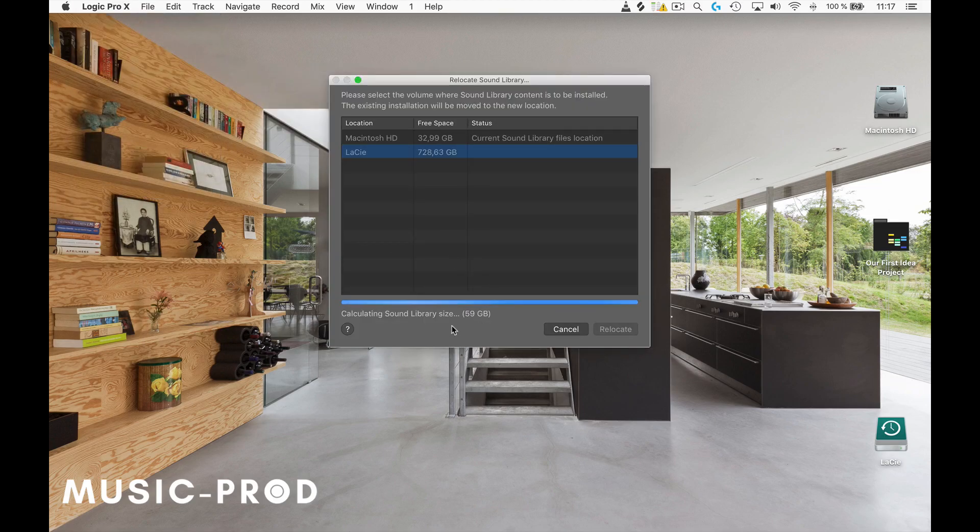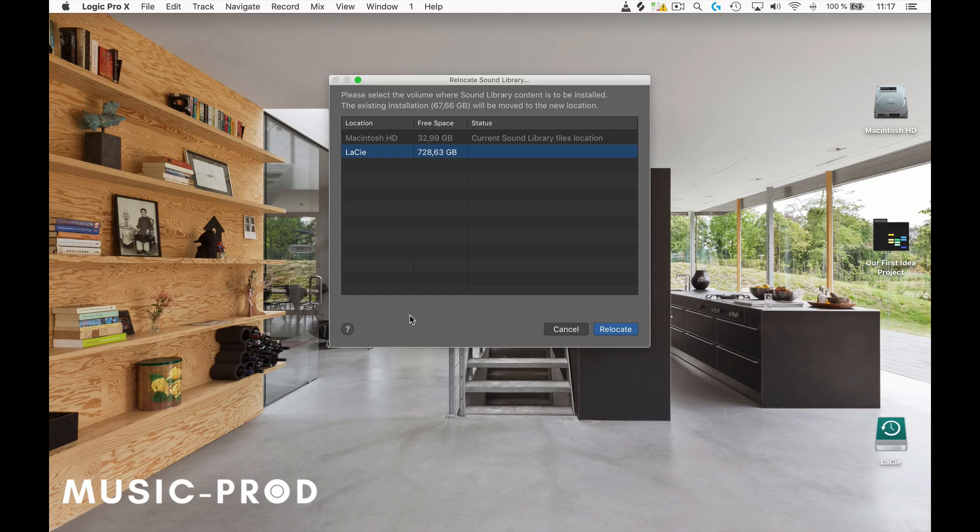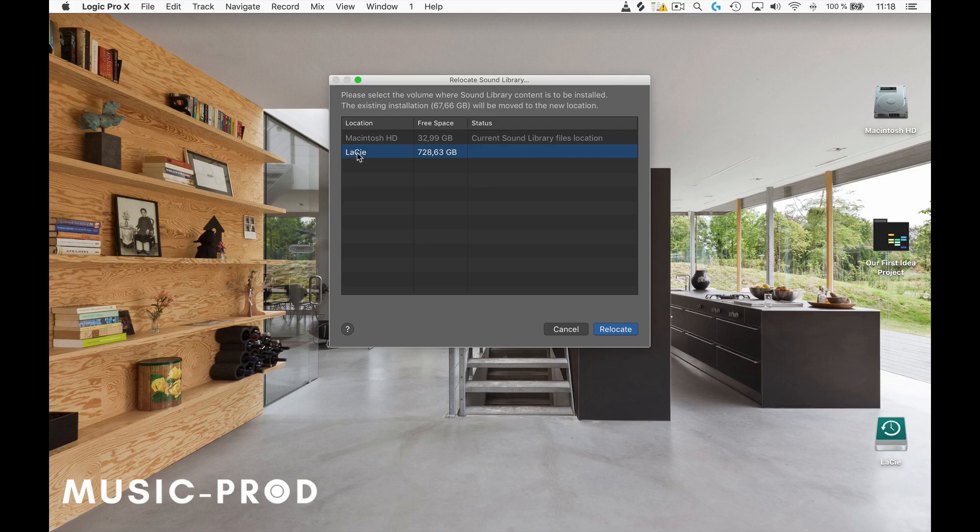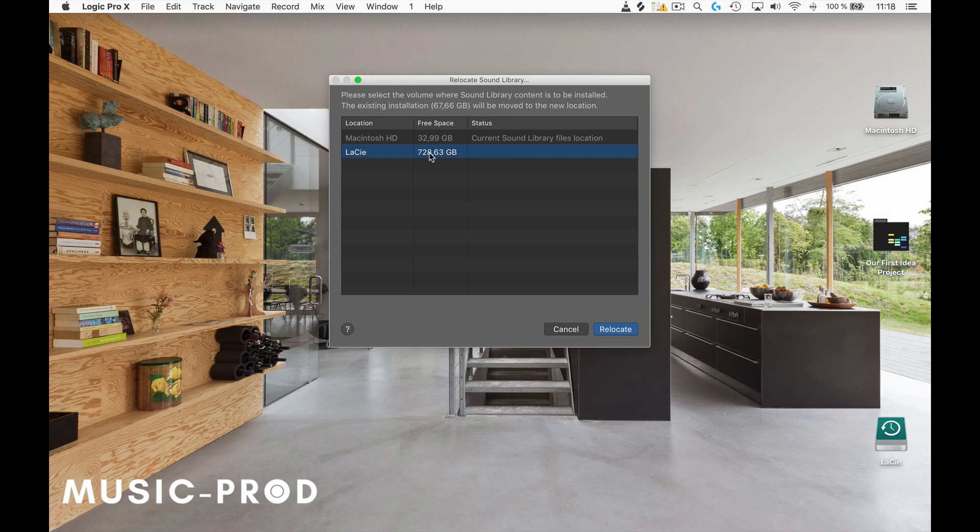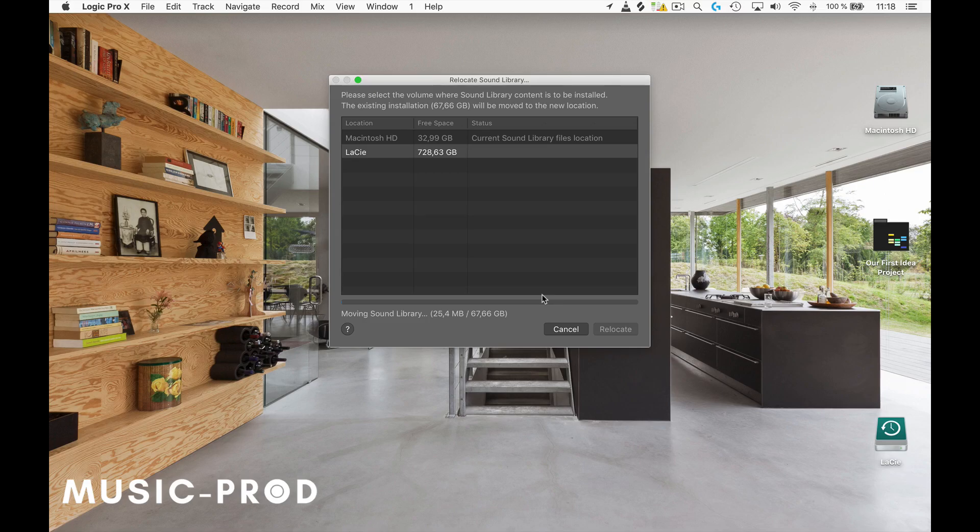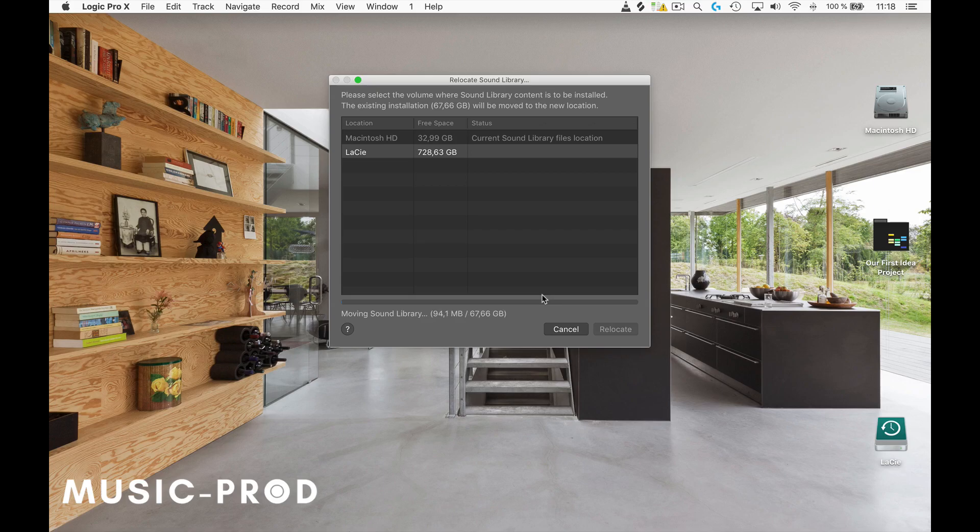If you go here, it will calculate the size of the sound library—it's around 70 gigabytes. My external hard drive is connected, a LaCie hard drive with 700 gigs of free space. The only thing you need to do is select the external hard drive connected to your computer, then go to Relocate, and it will automatically move all of the sounds that come with Logic to your external hard drive.